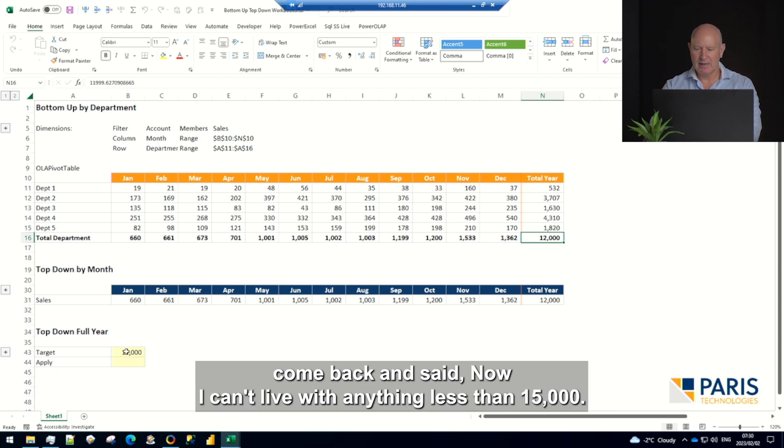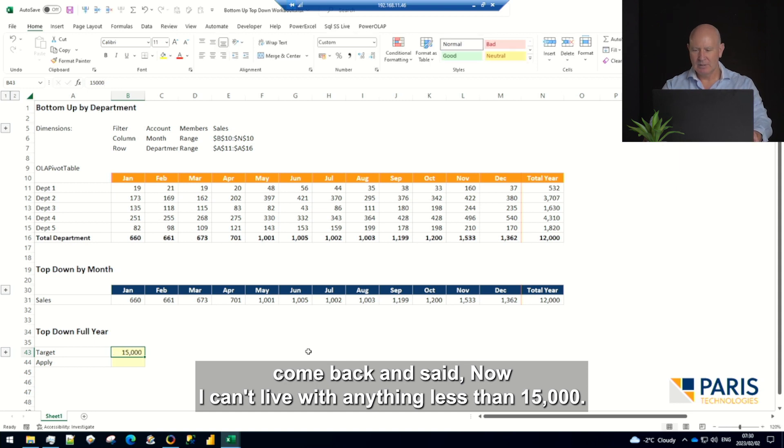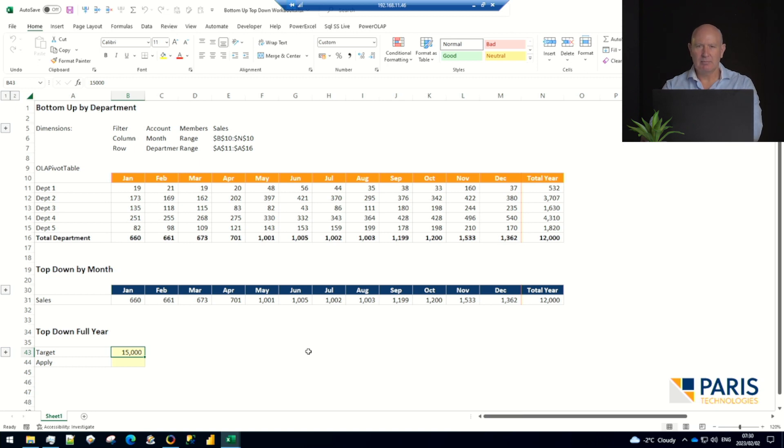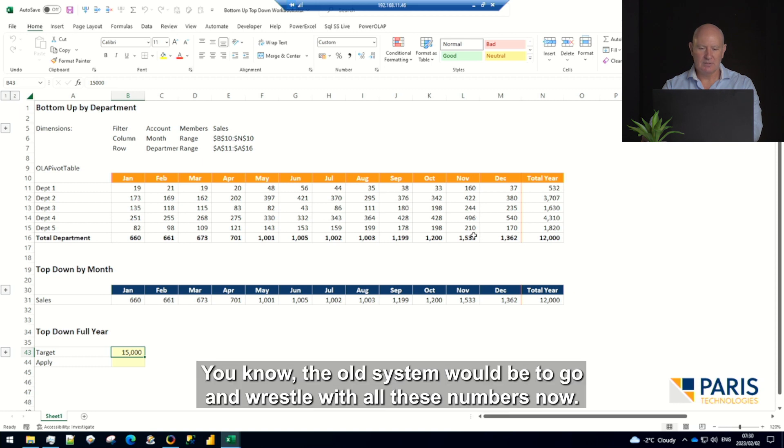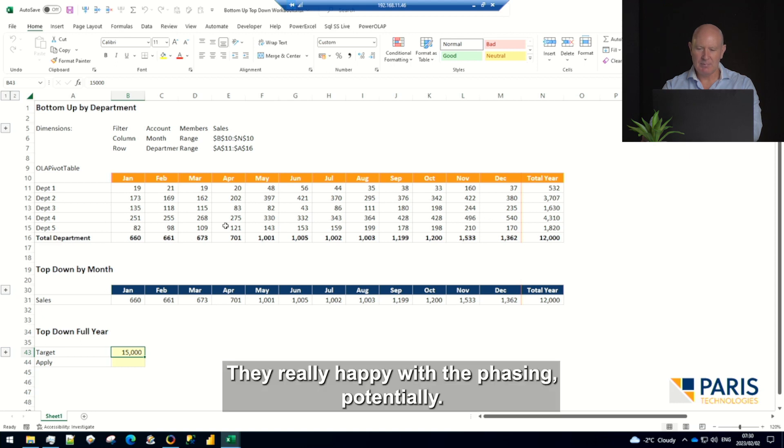We've shown it around to management, shown it to the board, and the board's come back and said, 'No, I can't live with anything less than fifteen thousand.' Now that's your top-down. How are we going to change it? The old system would be to go and wrestle with all these numbers now.